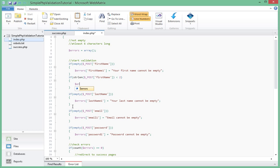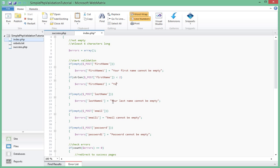So we'll check if the string length of first name is less than two, we're going to add another field, another message in the errors array, which says it's going to be called first name two, and it will say your first name must be at least two characters long.